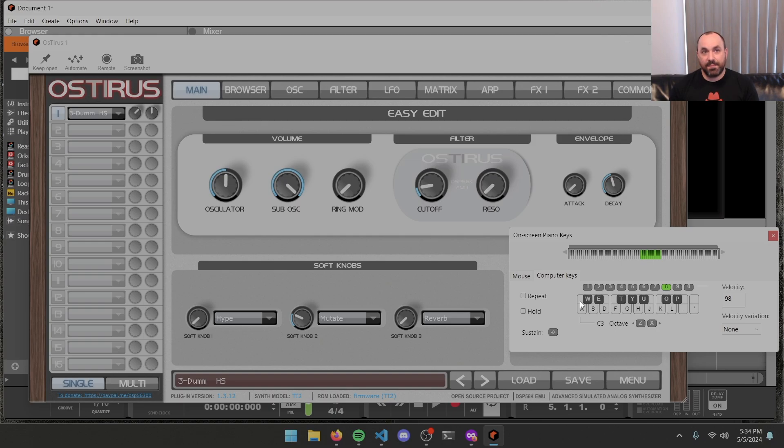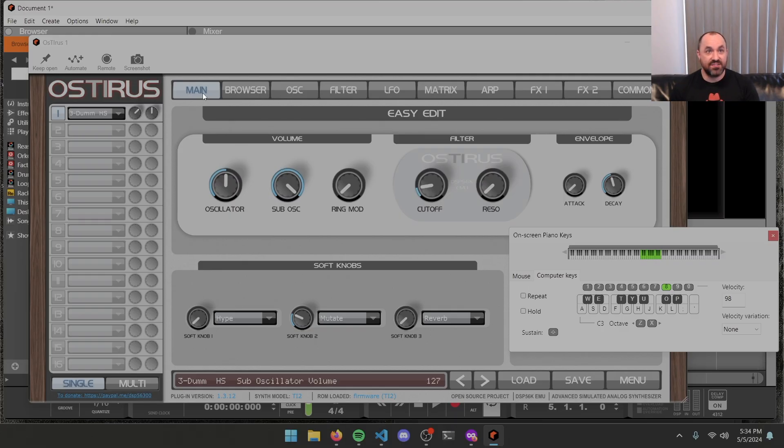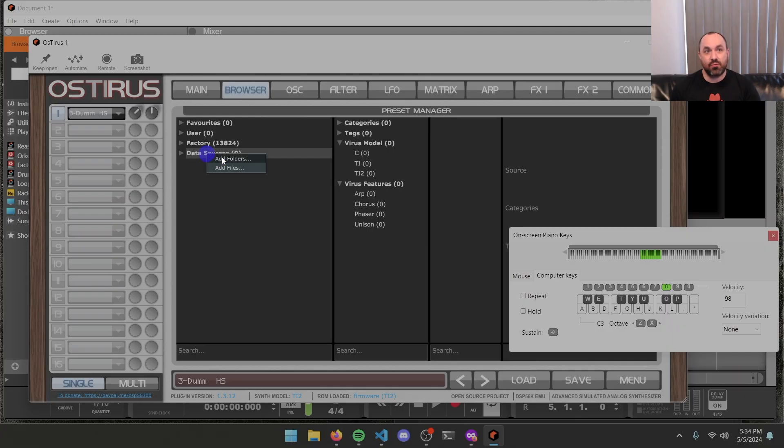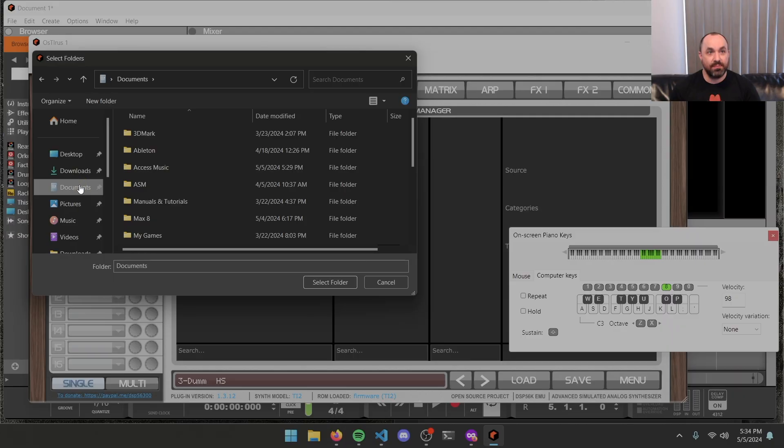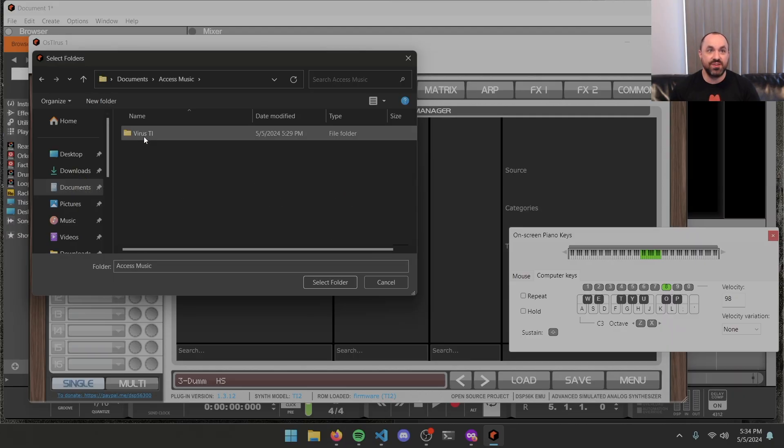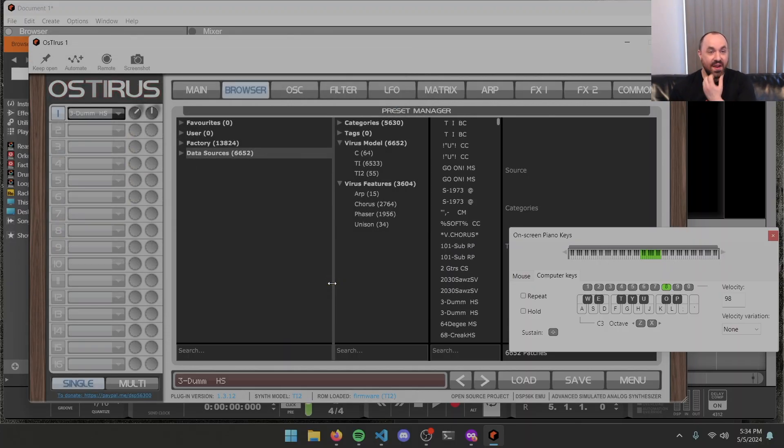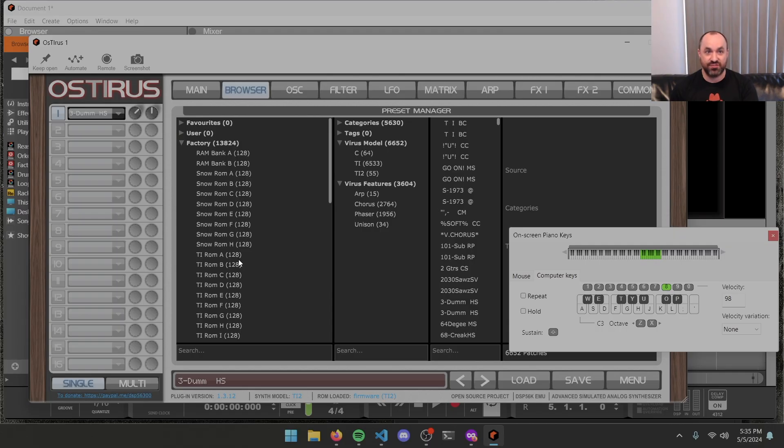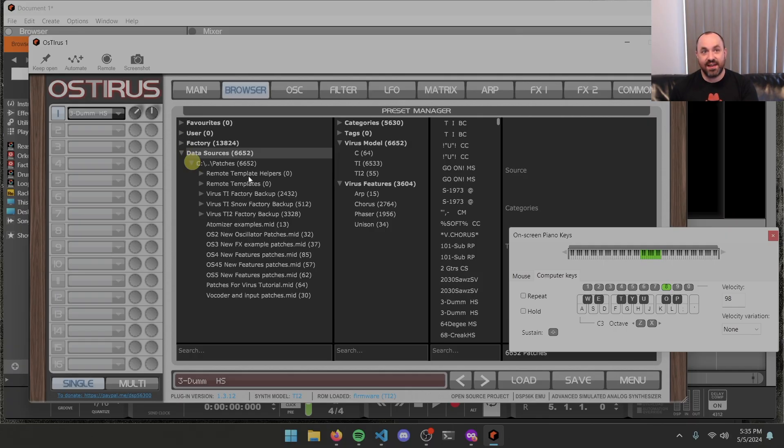One other thing that I'd recommend doing inside here so that you can access any patches that you add to the default location that the official virus software sets up is at the top, go to browser, right click on data sources, choose add folders, and then we're going to navigate to your documents folder, access music, virus TI, patches. Once you're in the patches folder, hit select folder. In the browser, it'll have a factory section, and by default, that'll give you the factory patches for the snow, the TI, and the TI2. But by adding this underneath data sources, now we have the stuff that's actually installed by the installer.